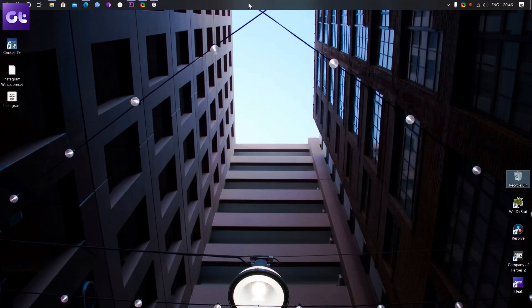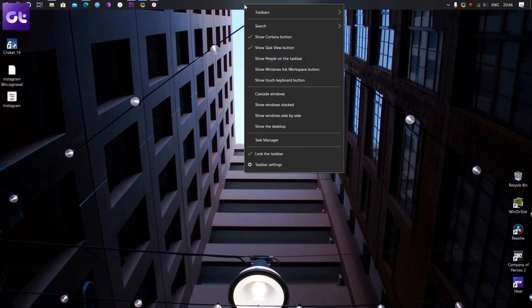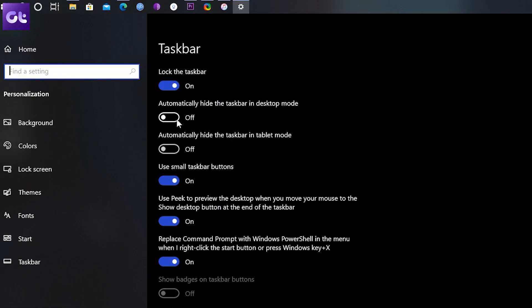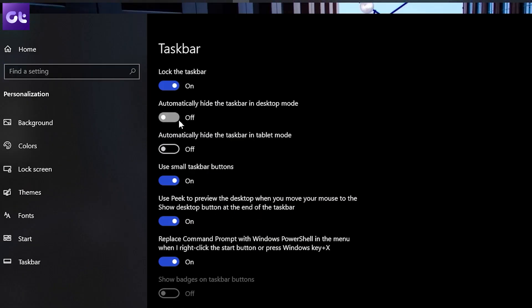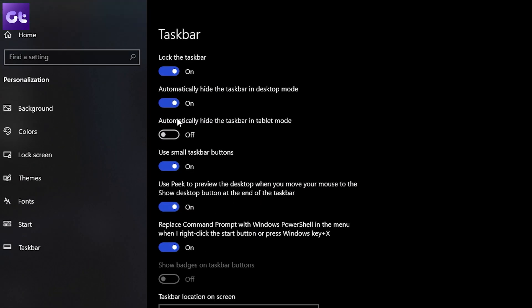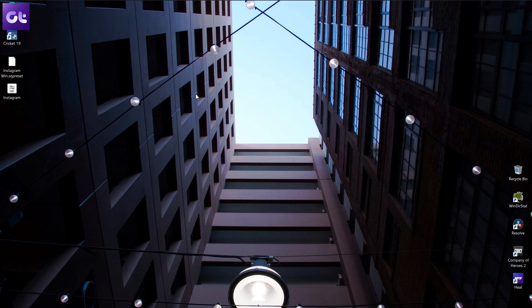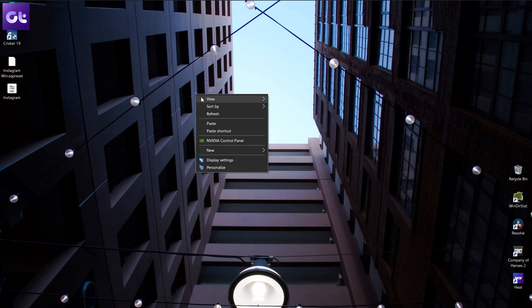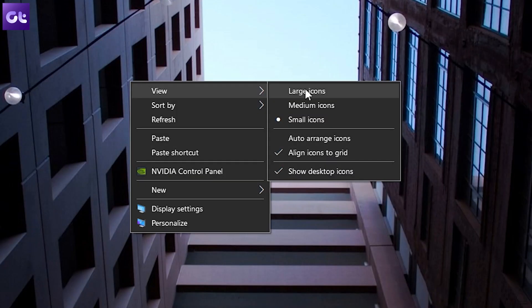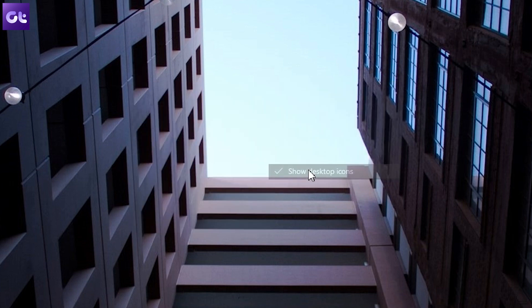First off, we need to hide the taskbar. To do that, go into the taskbar settings and enable the toggle that says 'hide taskbar.' Next, right-click on an empty area on your desktop, go to View, and uncheck 'Show desktop icons.'